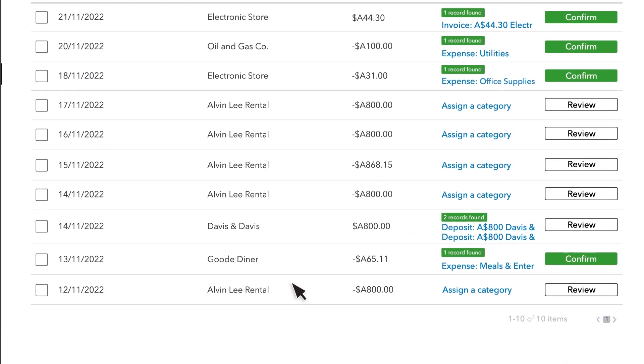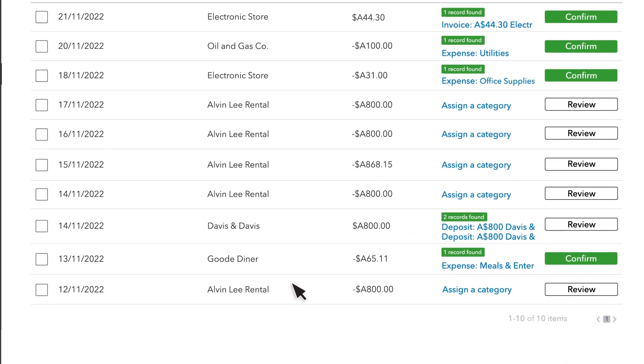Here, you'll see all the transactions that QuickBooks has downloaded from your bank. The next step is to either confirm or review each of these transactions.